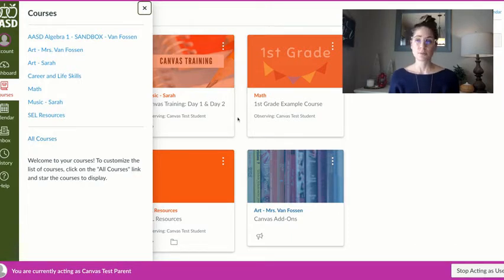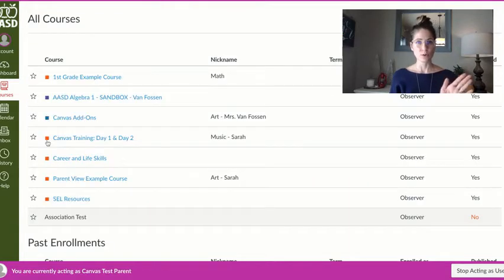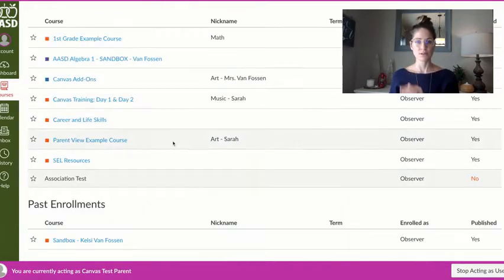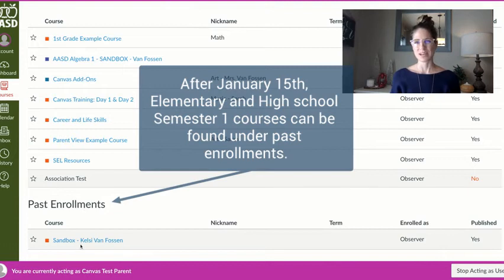Basically it means they're removed from this home page and they can now be found under courses, all courses, and past enrollments. You'll see them down here.